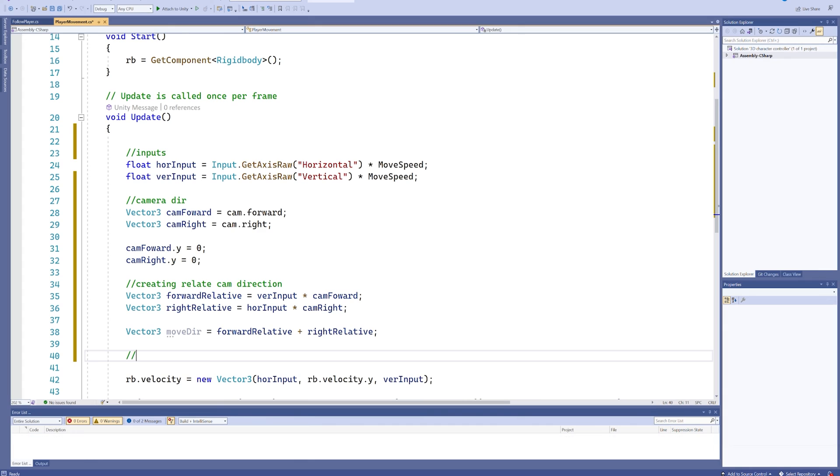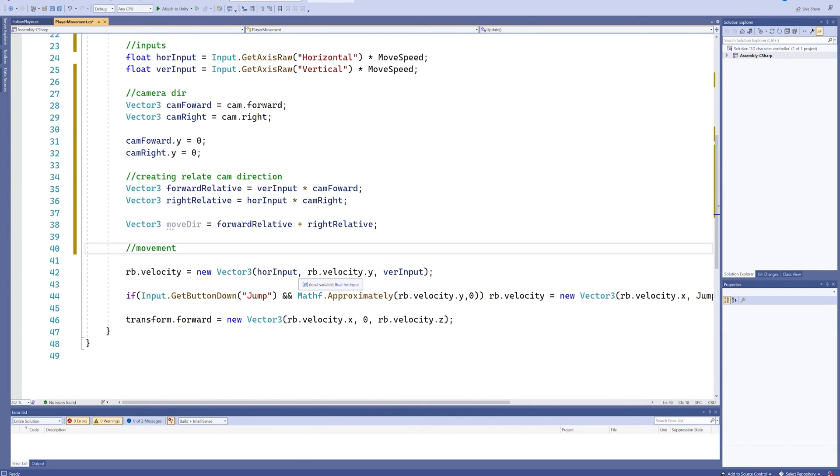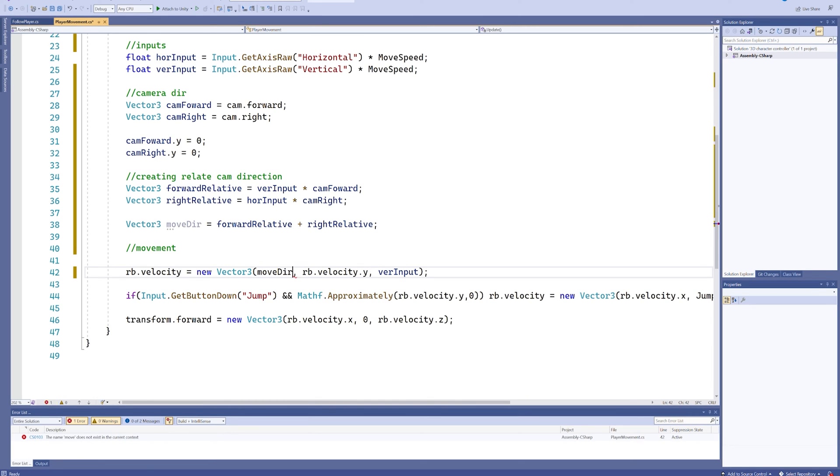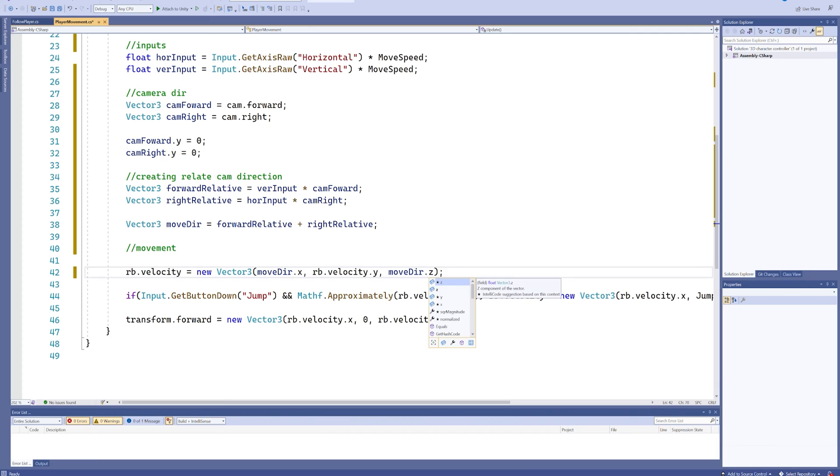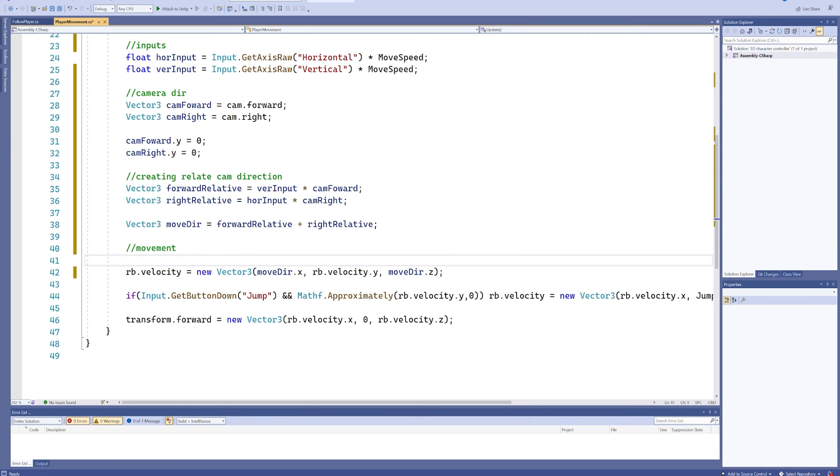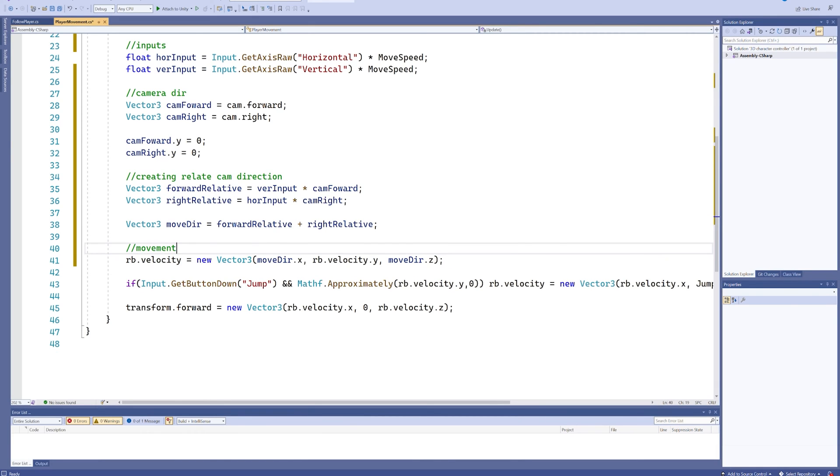So let's start programming the movement itself. Because as you might imagine we can just use our movement direction x and our movement direction z in place of here. So that we still have the rigid body doing all the movement.